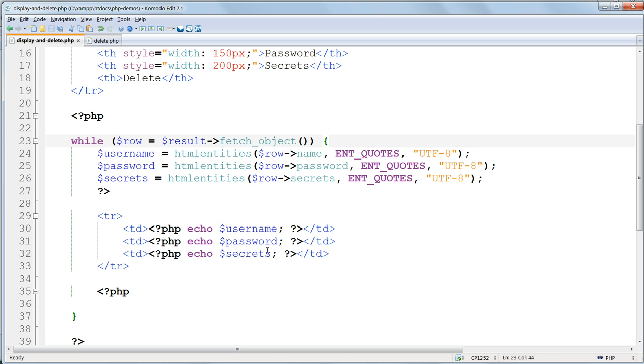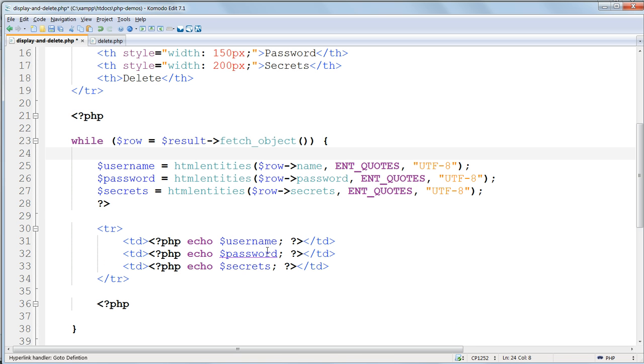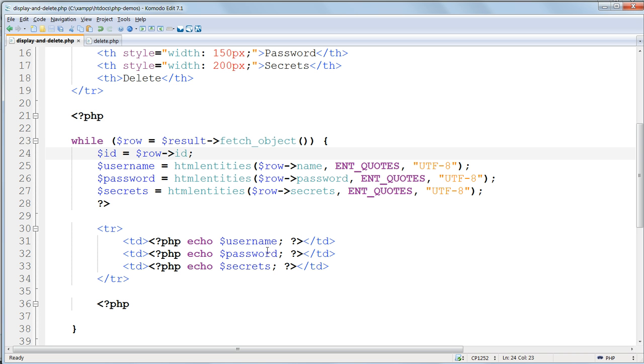And then, inside the loop, add in the line to assign the value of the field named ID to the variable $ID. There's no need to use HTML entities for this, because we know this field will always contain an integer, and it cannot have any problematic characters in it.